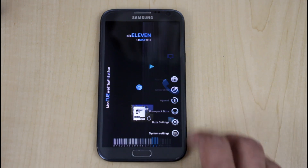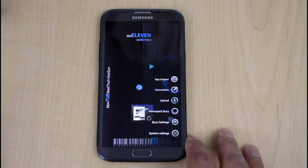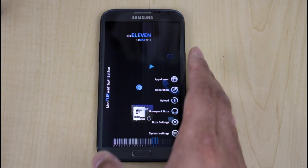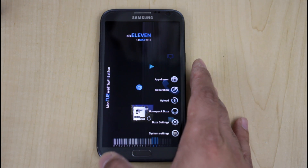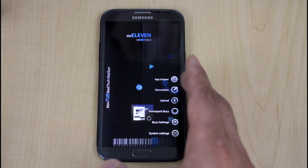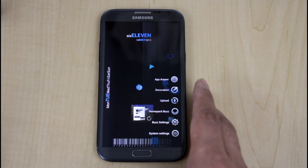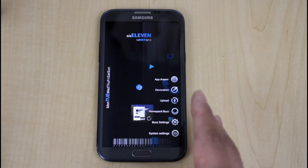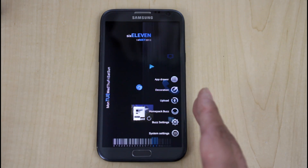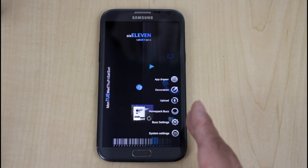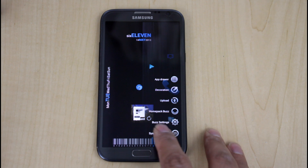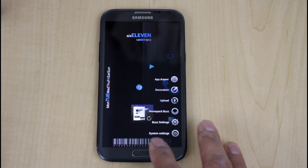If you go to menu, you get six different options on the right side: the app drawer, which is your normal app drawer; Decoration, which is how you customize the launcher — change certain aspects, add new things, change the background, and so on; Homepack Buzz; Buzz Settings; and System Settings.